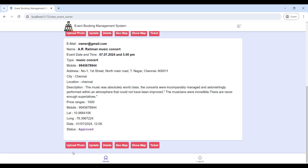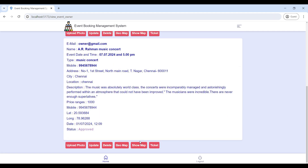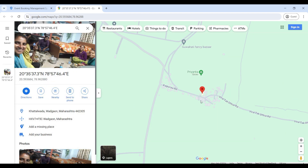If you want to upload event photos, update, or delete using the roles, click on the Geo Map. Here you can update your current location. Then go to Show Map — here you can view the current location on this page.